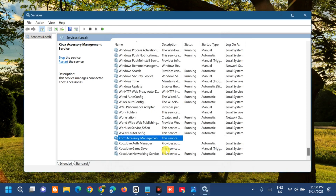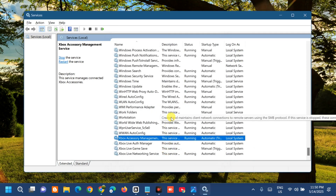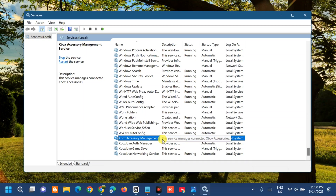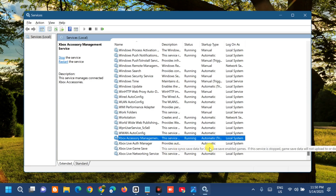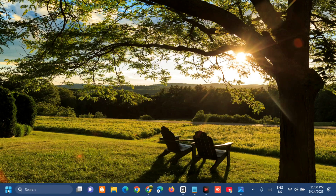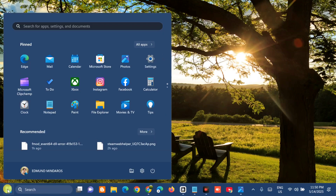Repeat these steps for Xbox Live, Xbox Live Game Save, and Xbox Live Networking Service — set all of them to Automatic startup. Once done, close the Services window and restart your PC to fix the issue.